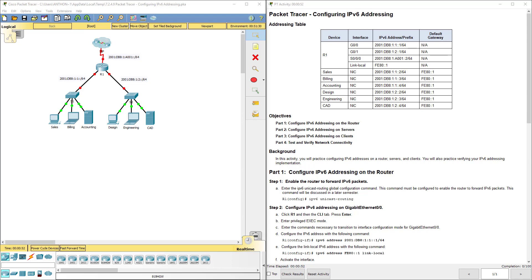Now in this lab assignment we are going to configure IP version 6 addressing. We have done IP version 4 where we go to an interface, do IP add, and then our IP address, our subnet mask, type no shut, and it turns on. We've also configured IP version 4 addressing on the end devices, so like PCs, servers, things like that, where we put in our IP address, our IP version 4 address, our subnet mask, and then usually a default gateway. We have not done IP version 6.